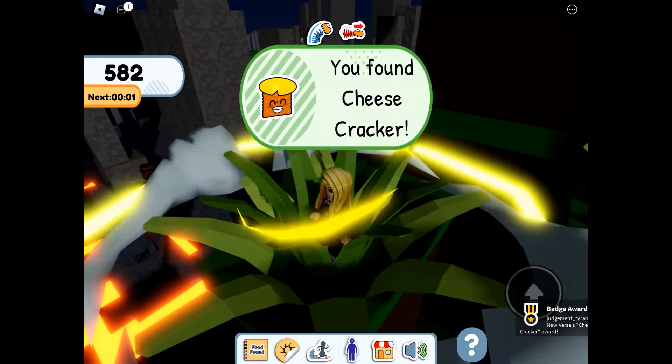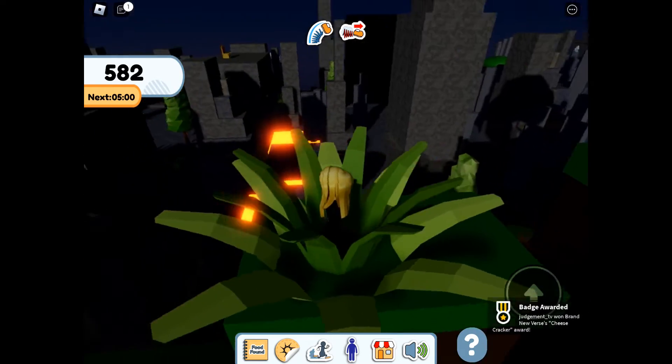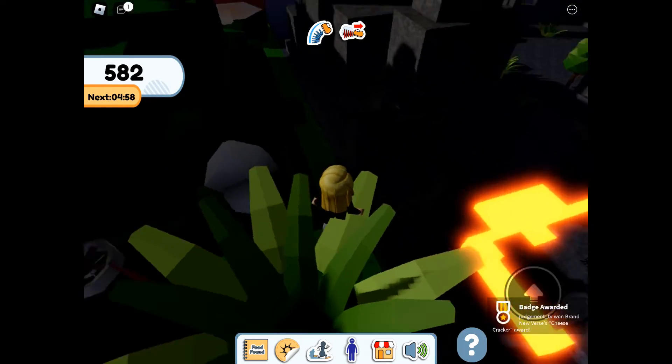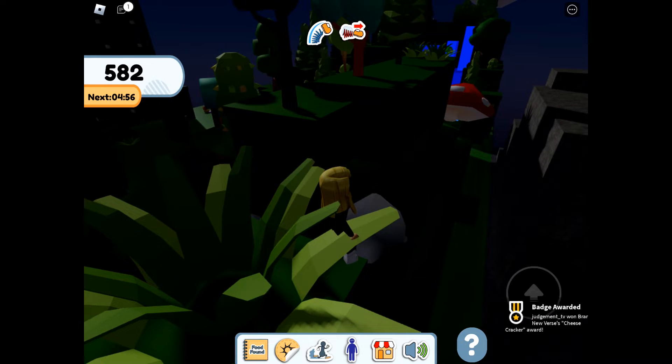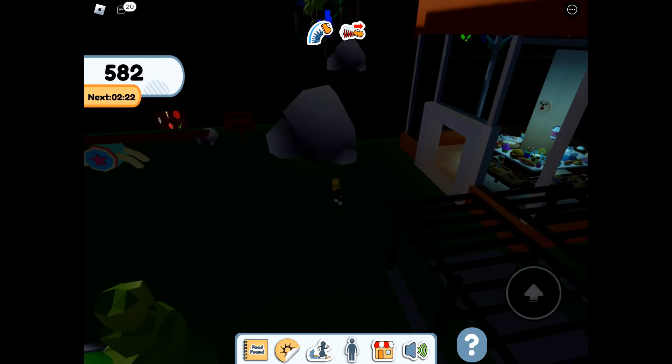And inside the plant we then find Cheese Cracker. I'm not sure if I would call that as easy, it's not really out in the open as such, it's not obvious.